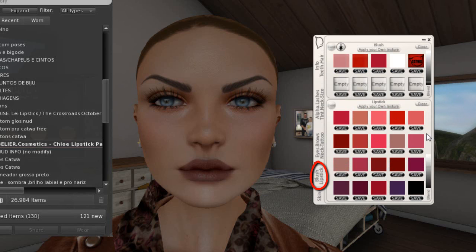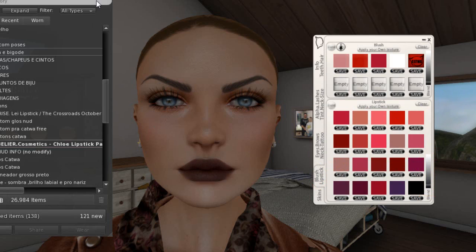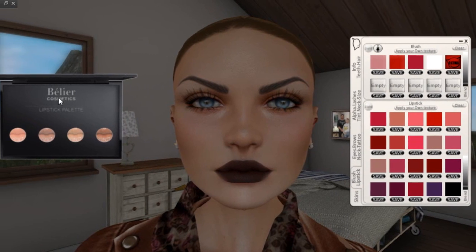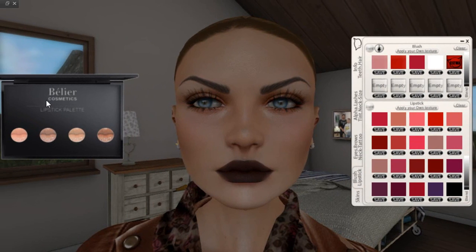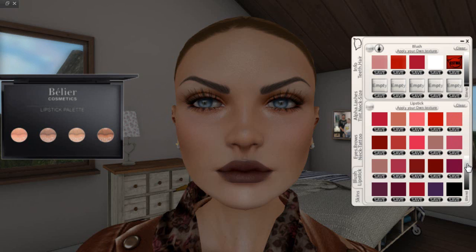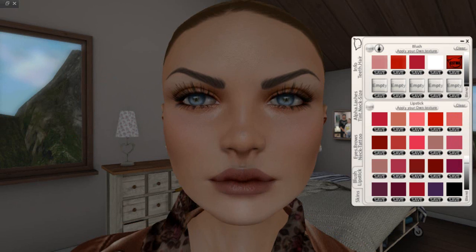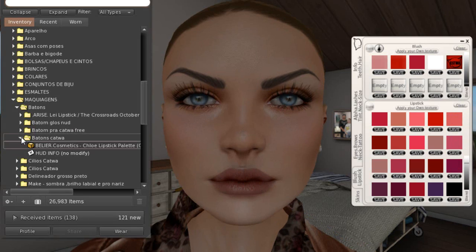You can alter it. I lightened the lipstick. You saw that I applied it — it's from Bellier Cosmetics. Here you can lighten or darken their lipstick, and you can also customize it. Look how subtle it is. And now I'll put on the lashes.